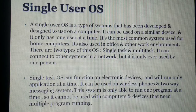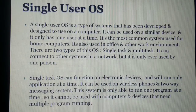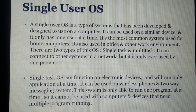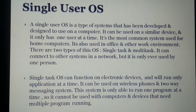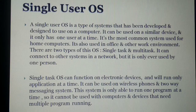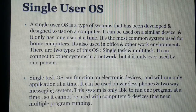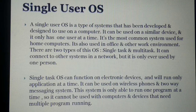A single task operating system can function on an electronic device and will run one application at a time. It can be used on wireless phones and two-way messaging systems. This system is only able to run one program at a time, so it cannot be used with computers and devices that require multiple programs running simultaneously.